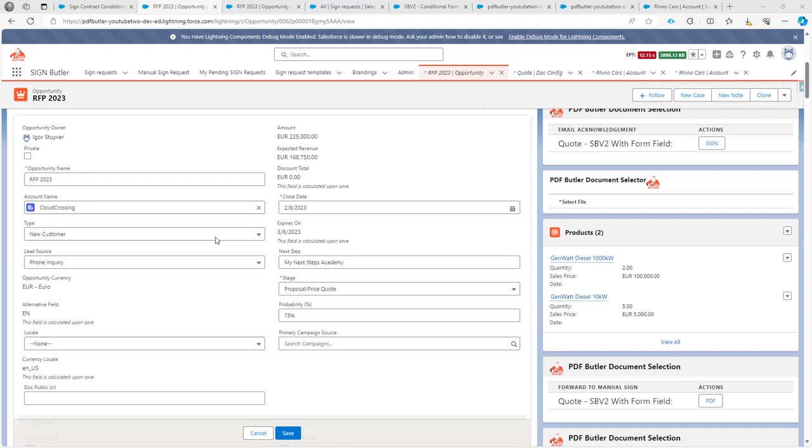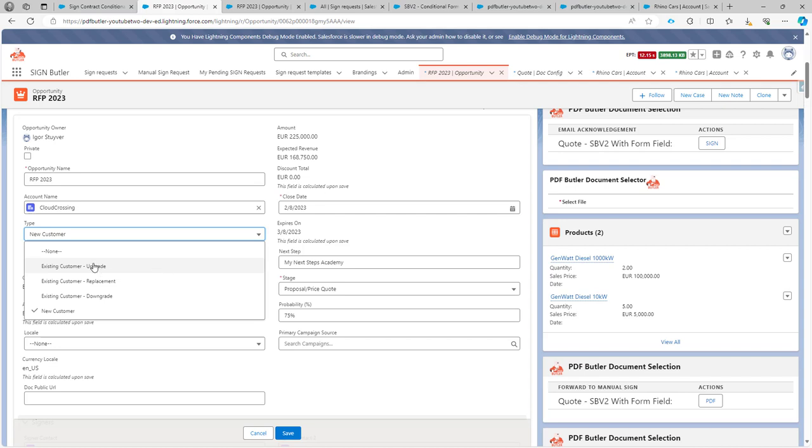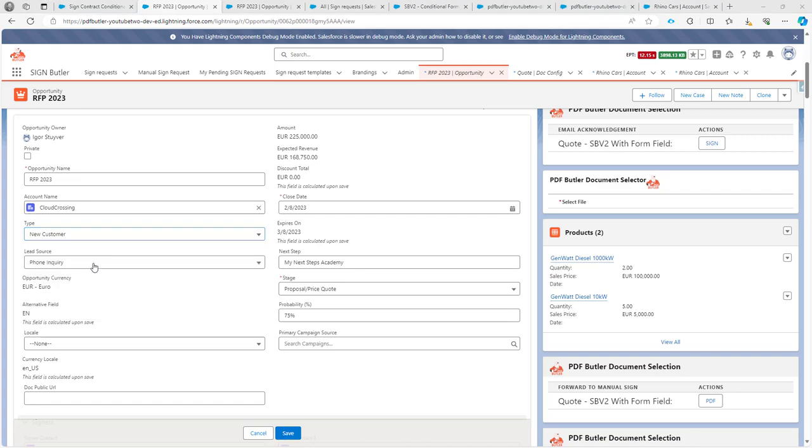Hi. In this episode, we want to explore conditional form fields that can vary on, for instance, a text that is entered in a dropdown box or in a text box. In this case, we have a type on our opportunity, and these can be the options for the type, and we want the type to change, enter some text when the type of the opportunity is set to new customer.